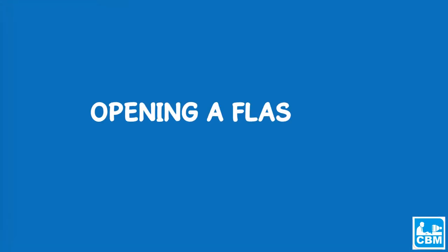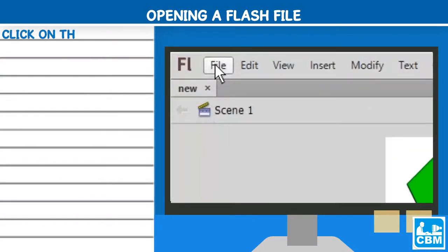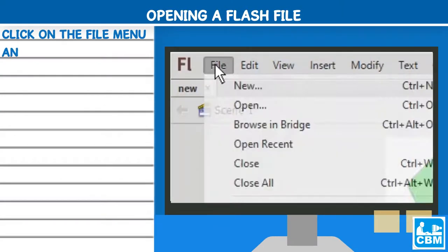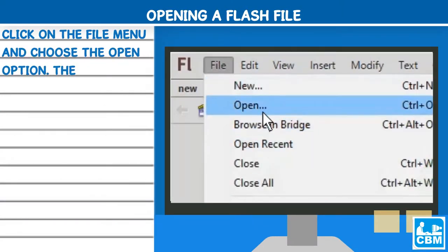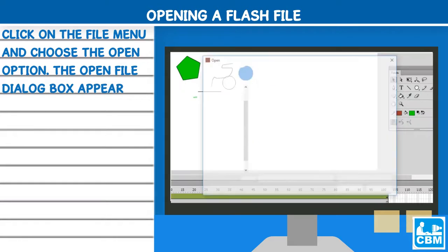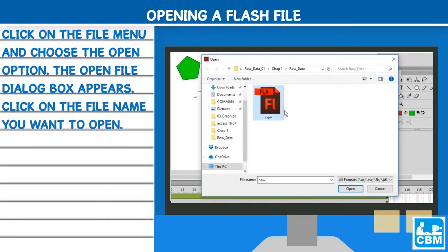Opening a flash file: Click on the file menu and choose the open option. The open file dialog box appears. Click on the file name you want to open. Click on open.